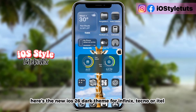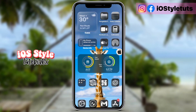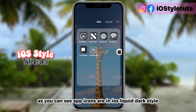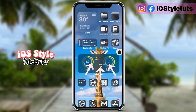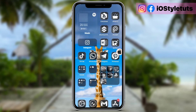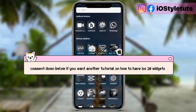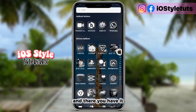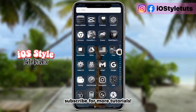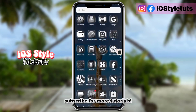Here's the new iOS 26 dark theme for Infinix, Techno, or iTel. As you can see, app icons are in iOS liquid dark style — working perfectly! Comment down below if you want another tutorial on how to get iOS 26 widgets, and there you have it. Subscribe for more tutorials!